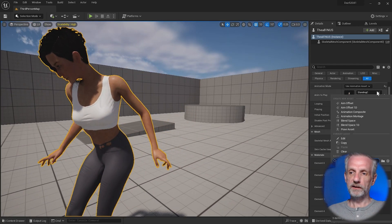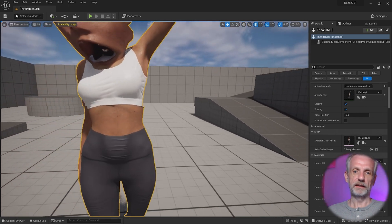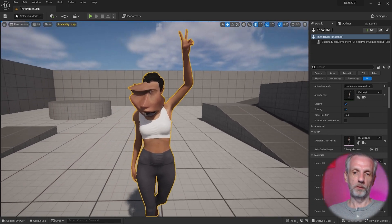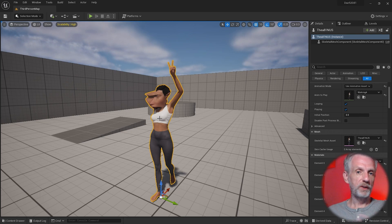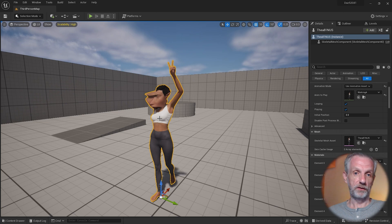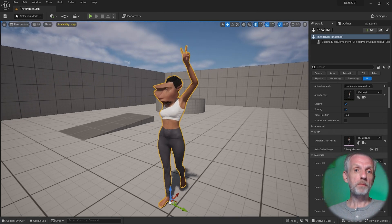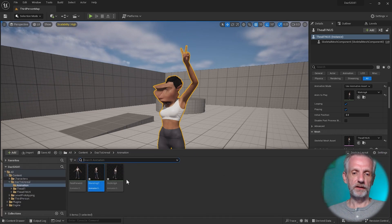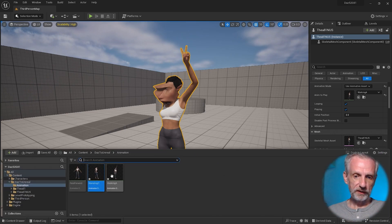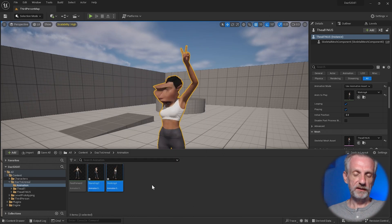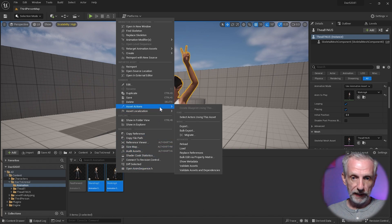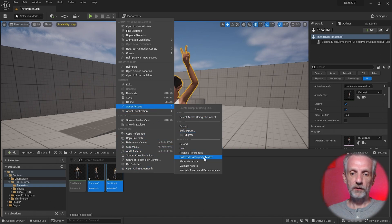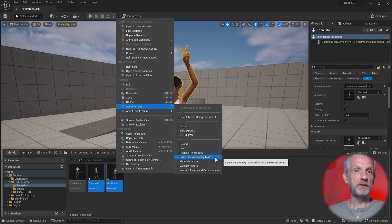But the other one — the walking animation — is still not fixed. That is still terrible. If I had 20 poses, fixing them one by one would be quite tedious. Thankfully, there's another way to do this via the so-called Property Matrix — an Unreal Engine feature where you go into your Content Browser, select the assets you want fixed, right-click, head to Asset Actions, then Bulk Edit via Property Matrix.